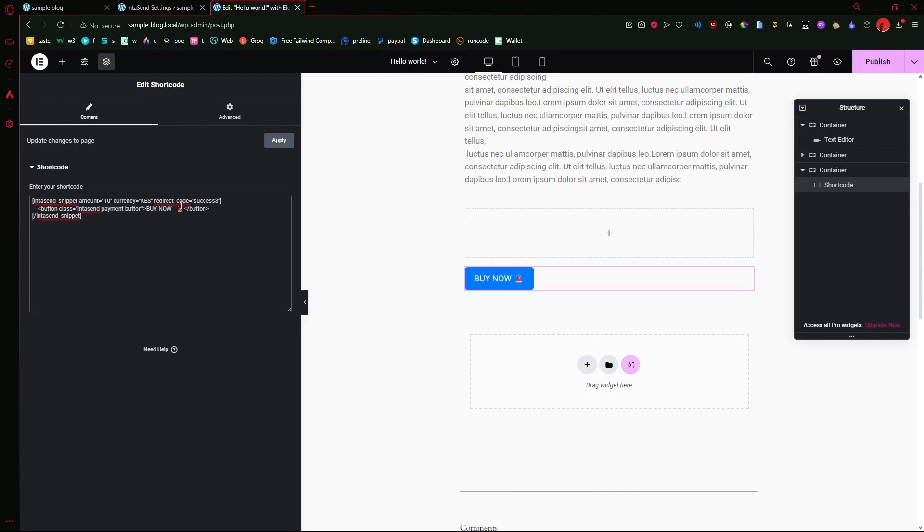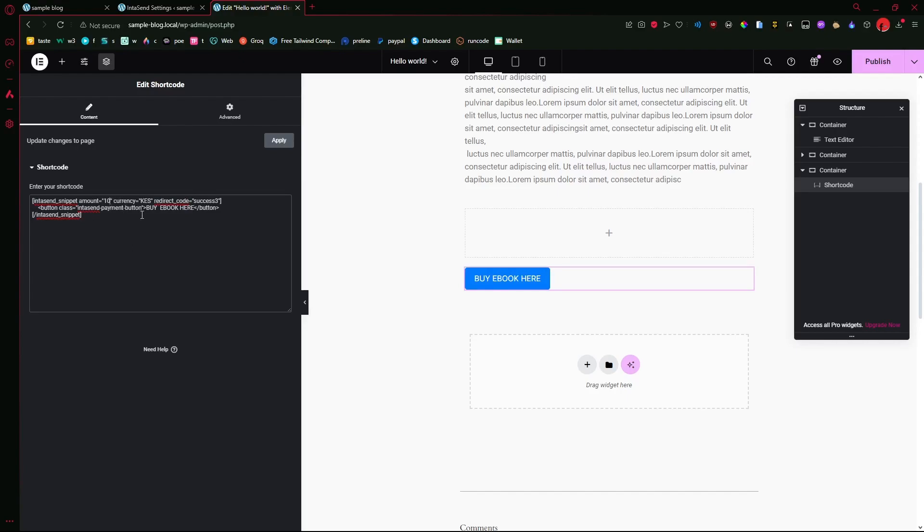For the sake of this, let me say buy e-book here or something. For the amount, I'm going to just leave it at 10 for testing purposes. For the currency, that's going to be it. The redirect code, I will need a custom one. Let me just leave that for now.